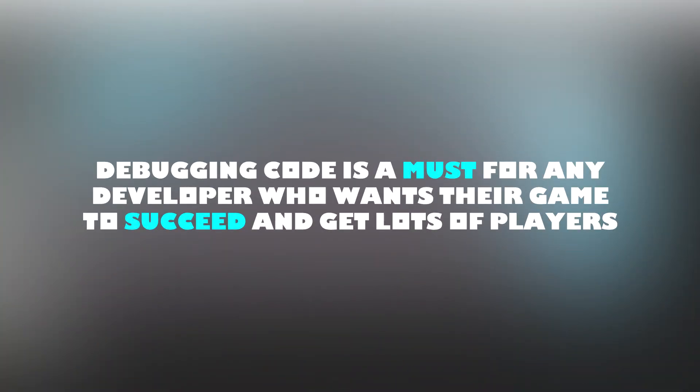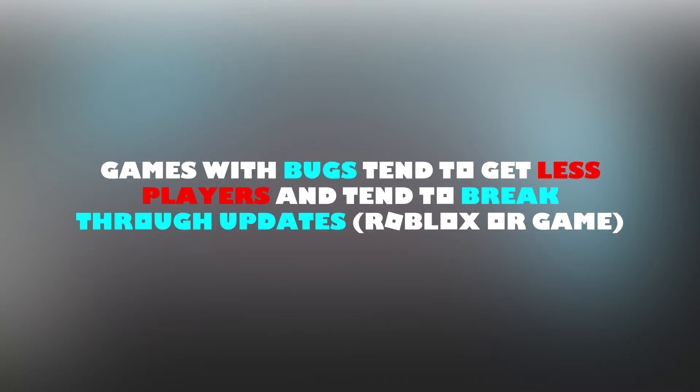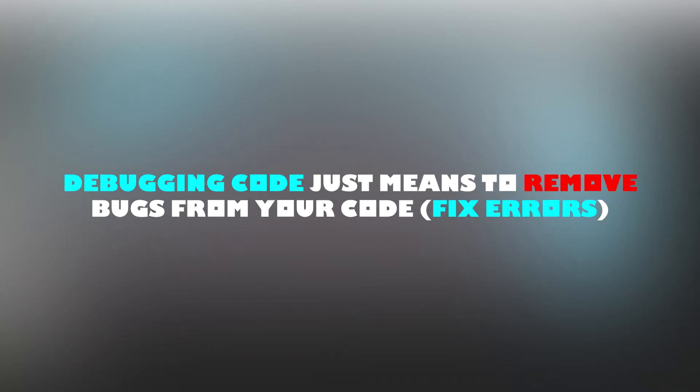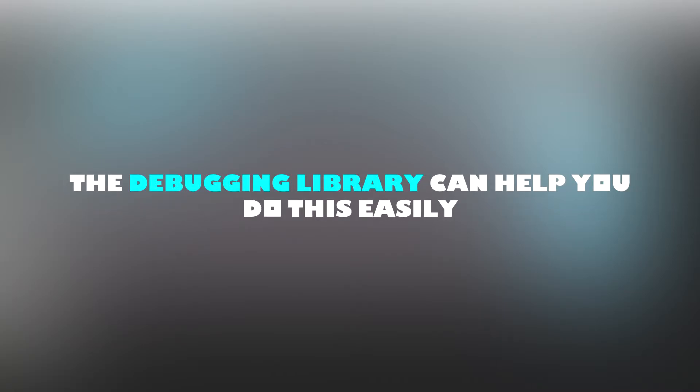Debugging code is a must for any developer who wants their game to succeed. Games with bugs tend to get less players and break through updates. Debugging code in basic terms means to remove bugs from your code. The debugging library in Roblox can help you do this.